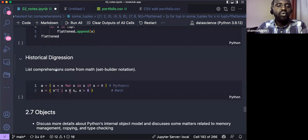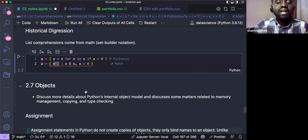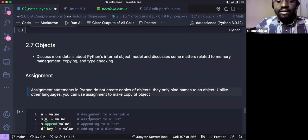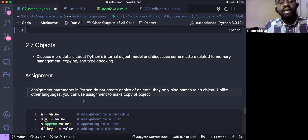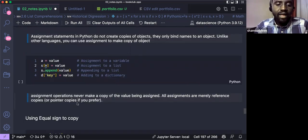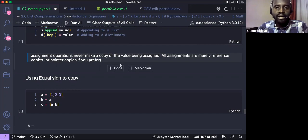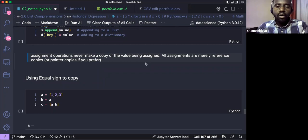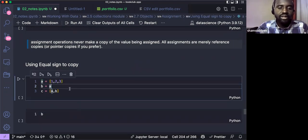The last part of this section is about objects. Everything in Python is an object. Assignment in Python makes a reference, not a copy — all assignments are references. Let's look at what this means and how it affects how we work with data.